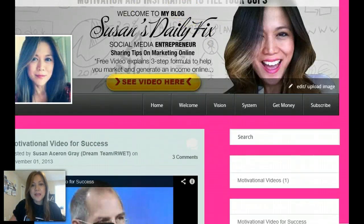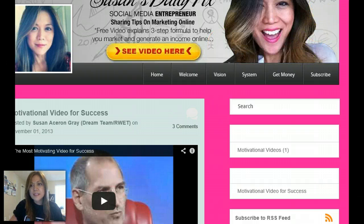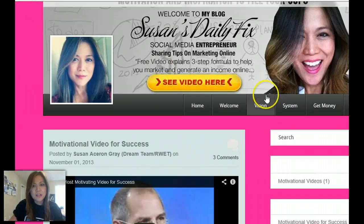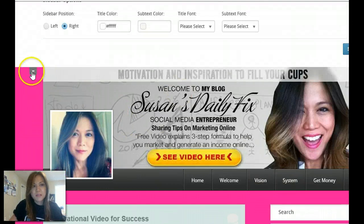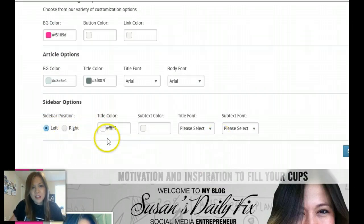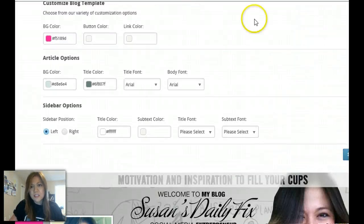Another thing you can do is change the stuff on the side — the sidebar. So go back up to sidebar options. You can go left, you can go right, you can change the color of it. Anything that's on the sidebar you can change and put it on the other side. Watch — so easy, none of this technical stuff. Go save changes.